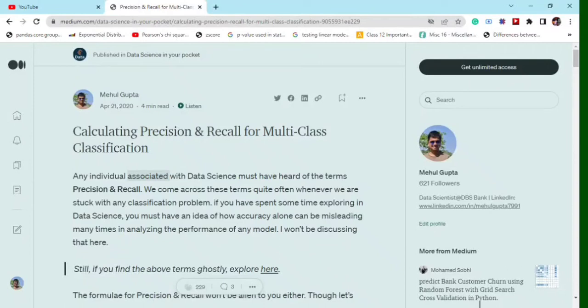Today we will be discussing how to calculate precision and recall for multi-class problems. Most of the time we have used them just for binary classification problems. But when the problem involves multiple classes rather than a binary class, we must know how precision and recall are calculated.